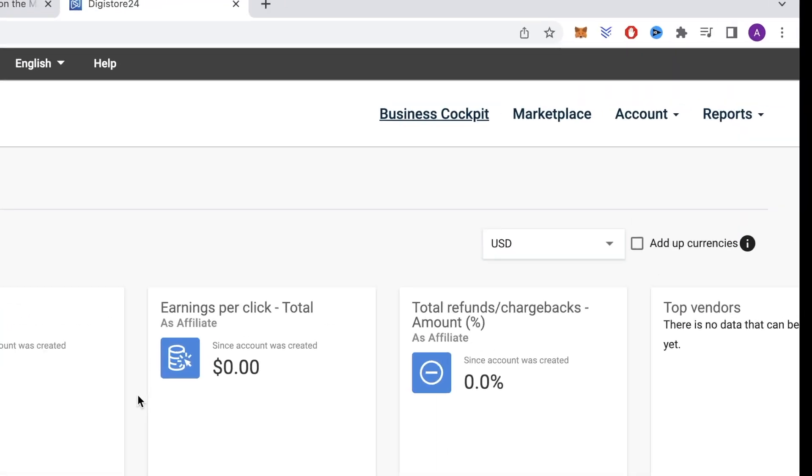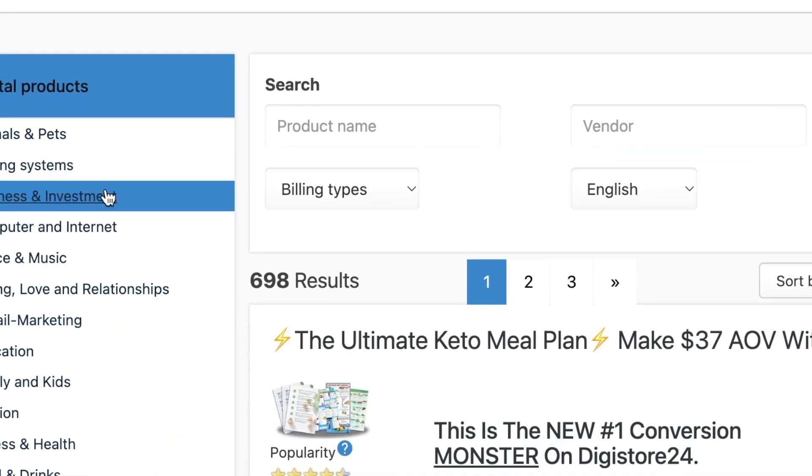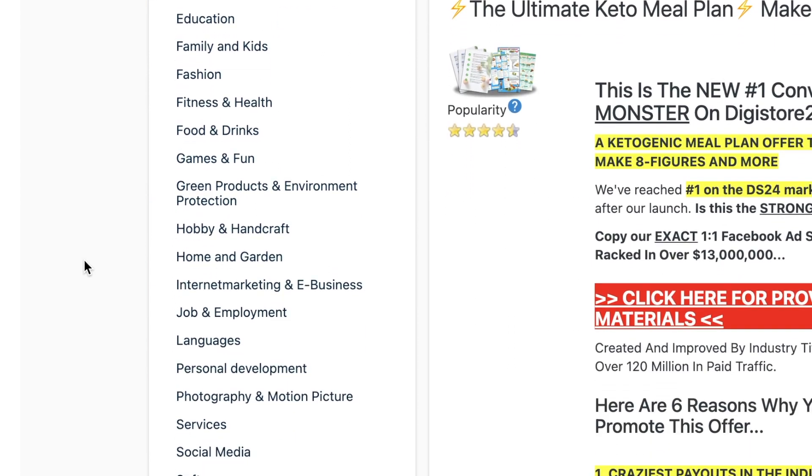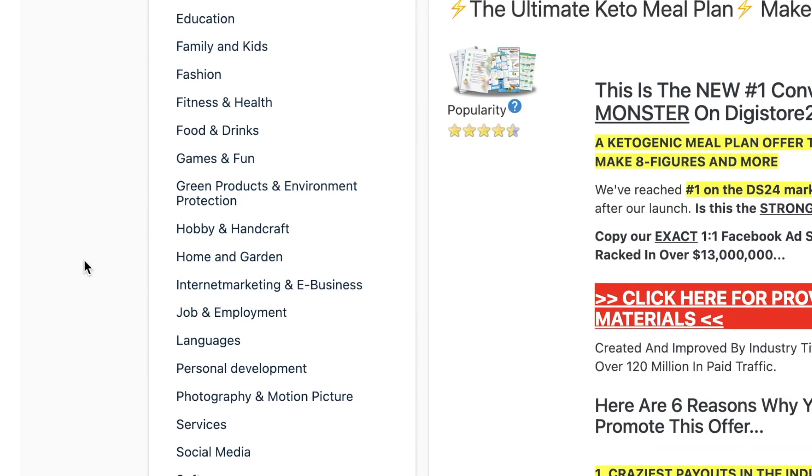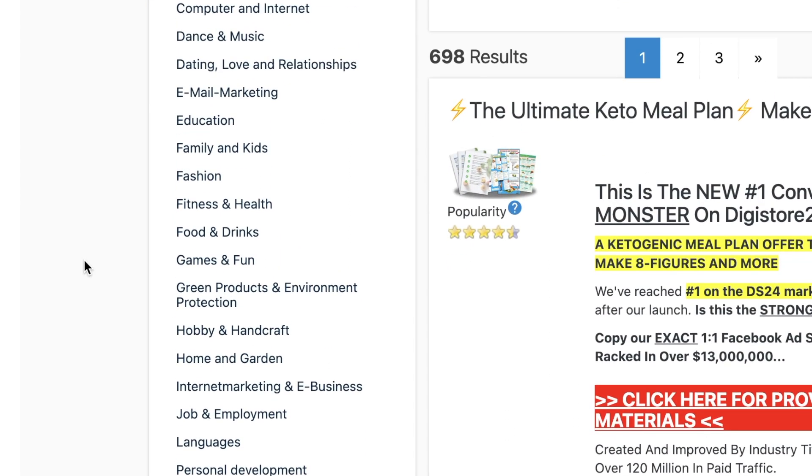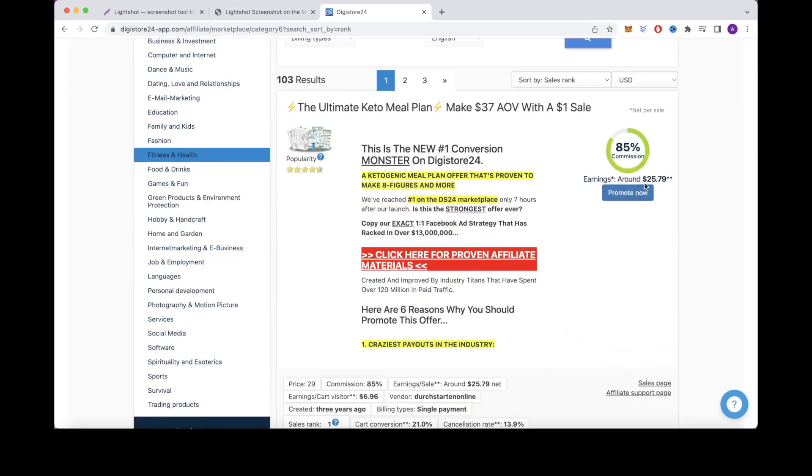You'll then want to head over to the marketplace, and here you can see all these different categories you can choose from that contain thousands of different products you can promote. So as an example for this video, we will just select the fitness and health niche. You can see how much you can earn for each of these products in the percent commission.